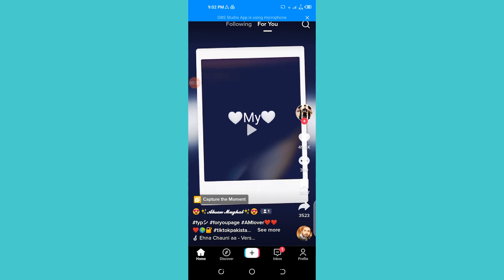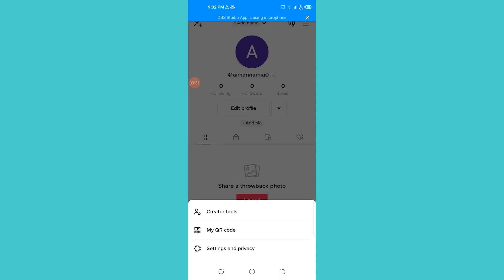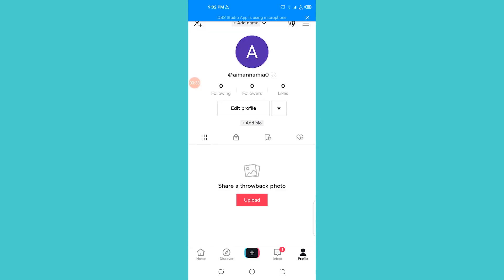So how to go live without a thousand followers? It's very easy. What you need to do is open your TikTok and go to your profile. Once you're on your profile, you need to open these three lines that are on the upper right corner of the screen.